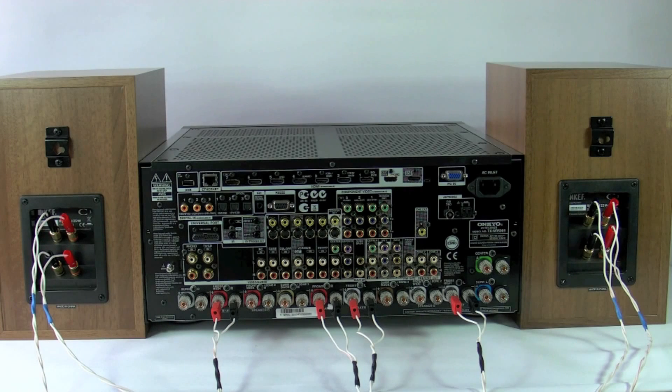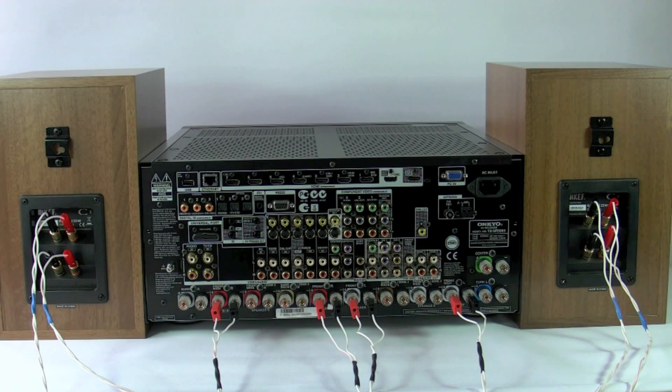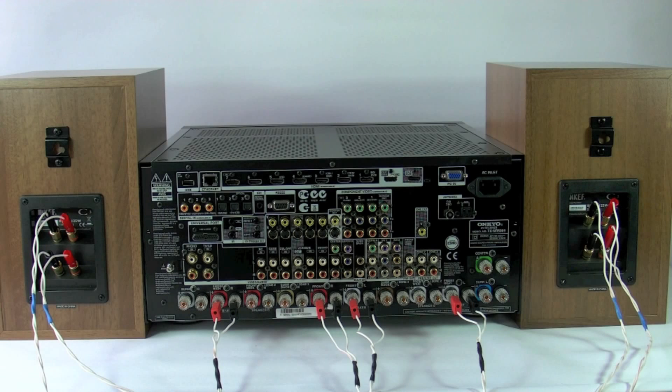As you can see here in the picture, we've got four separate amplifiers running the four separate terminations on the speaker cabinet.